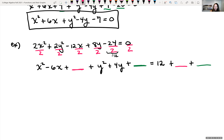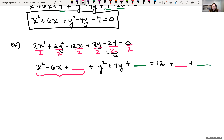To complete the square on x² - 6x, take half of the coefficient on x: half of -6 is -3. We know -3 times -3 gives us the -6 middle term and +9 constant. So we add 9 to both sides and the x portion becomes (x - 3)².